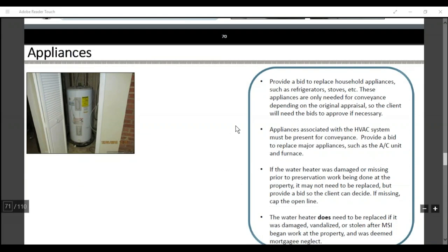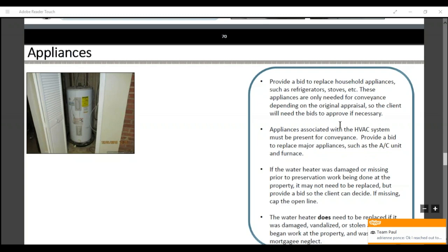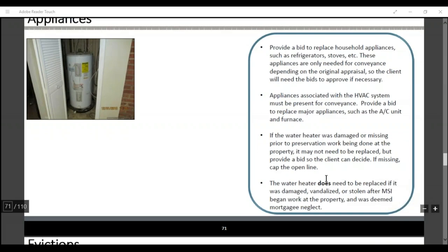Appliances: provide bids to replace household appliances such as the refrigerator. These appliances are only needed for conveyance depending on the original appraisal, so the client will need bids to approve if necessary. Appliances associated with the HVAC must be present for conveyance. Provide a bid to replace major appliances such as the AC unit and furnace. If the water heater is damaged or missing prior to the preservation work being done at the property, it may need to be replaced — provide a bid so the client can decide. If missing, cap the open line. If the water heater was damaged, vandalized, or stolen after the client begins work at the property, it does not need to be replaced.